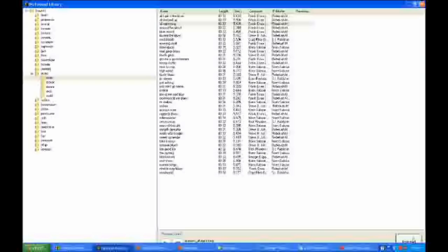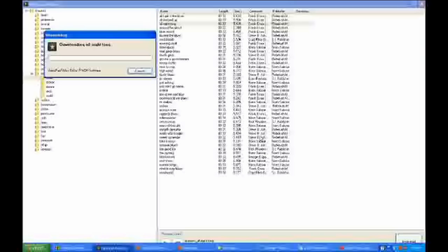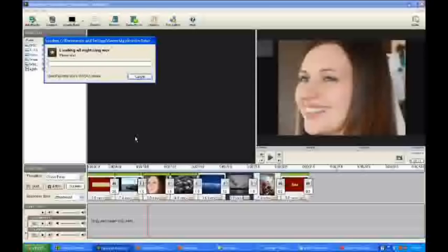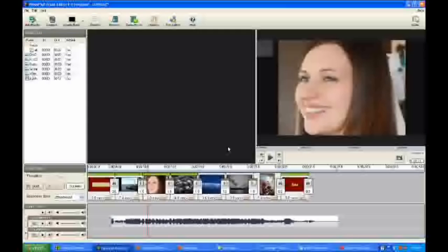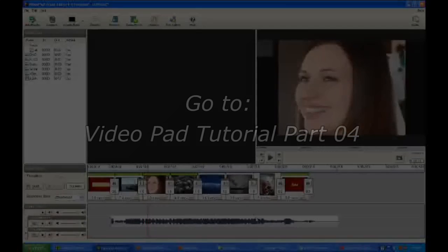Going over here to the right and I'm going to download it. And it's going to bring it right into the storyboard and place it in the timeline.